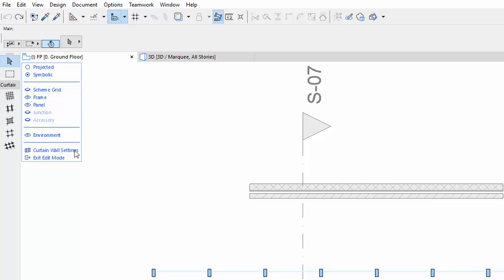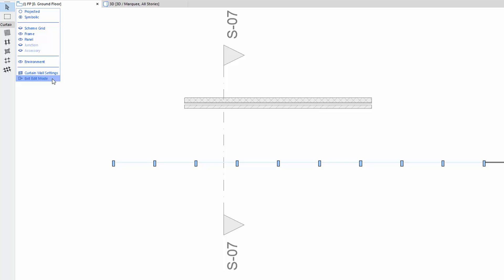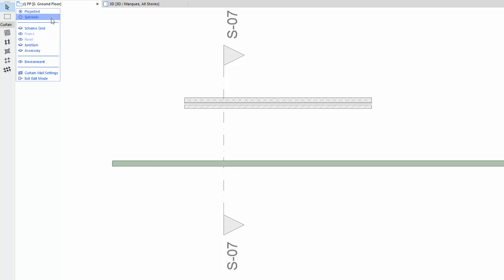Or just simply click the Exit Edit Mode in the last row of the on-screen controls to exit. At the Floor Plan Edit Mode, you can choose from two appearances: Projected or Symbolic.